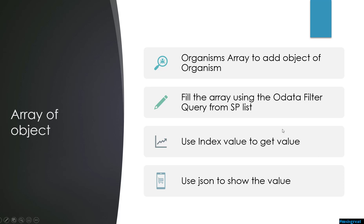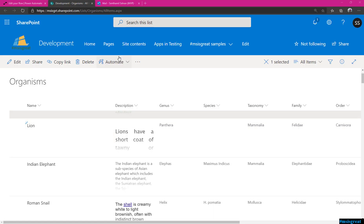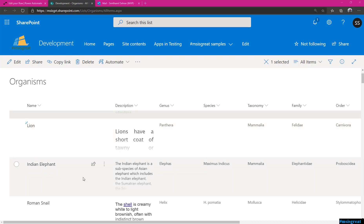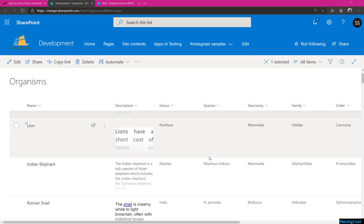Let us start the demo. This is the organisms list which I have in SharePoint. It has several columns and I am going to fill the array of organisms in Power Automate with the value you are searching for. Any value you type in, it searches using the filter query by the name column and fills in that array.